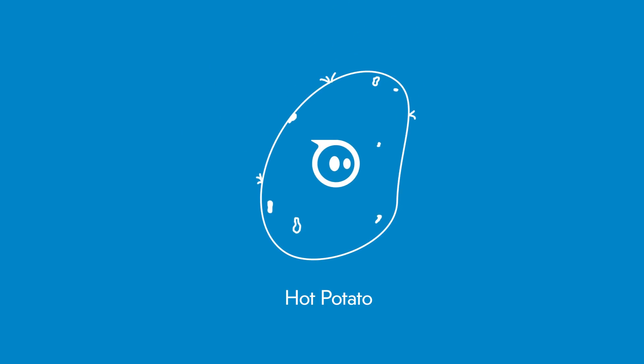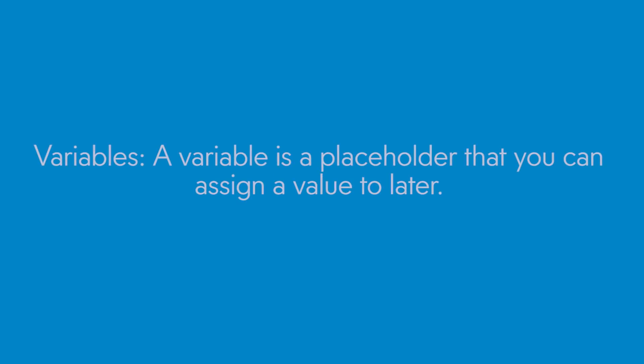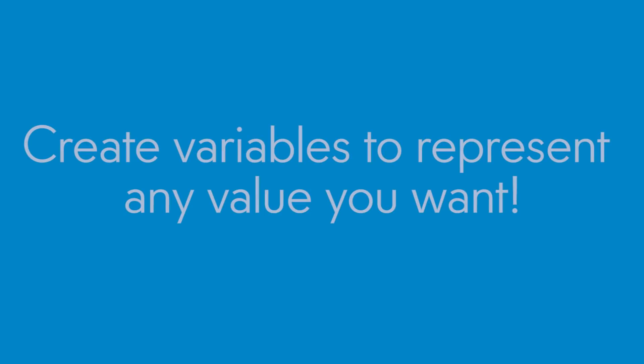Let's review the tools you will use to build these programs. Variables. A variable is a placeholder that you can assign a value to later. For example, you use the heading sensor as a variable to make an efficient square in the Blocks 1 activity. A sensor is like a predefined variable. Its value is always tied to the sensor reading at a point in time. Now you will create variables to represent any value you want. You will discover some more advanced uses for variables in this activity and learn how two variables can interact with each other.